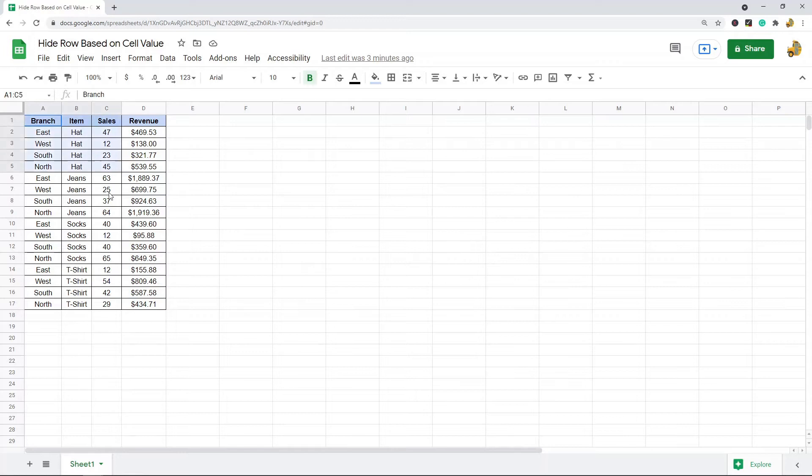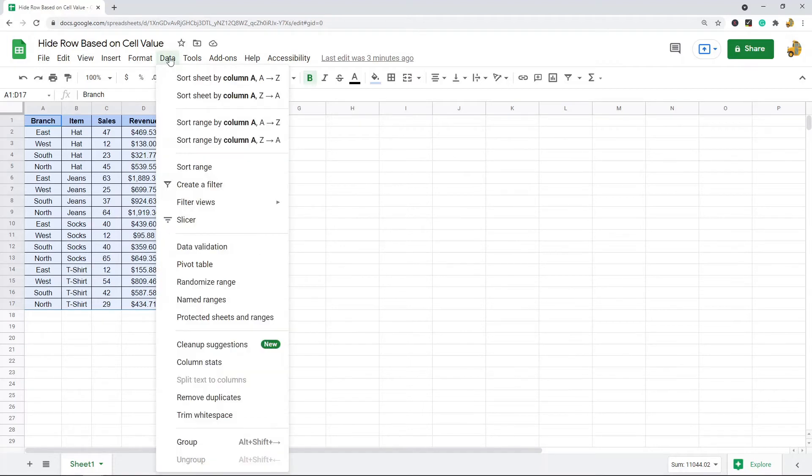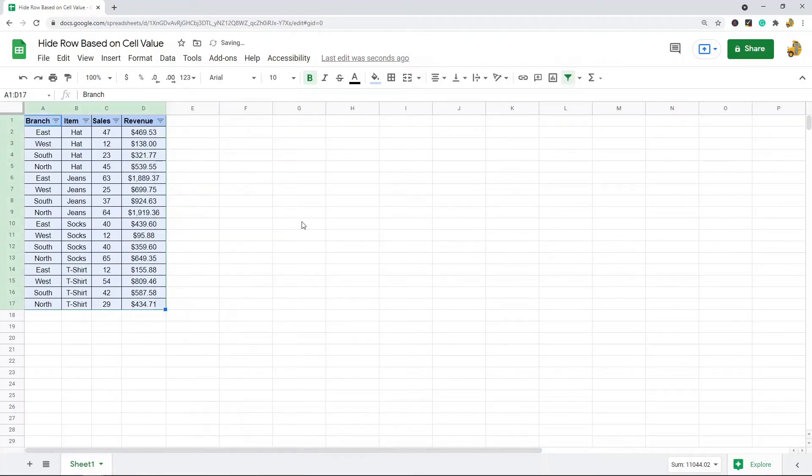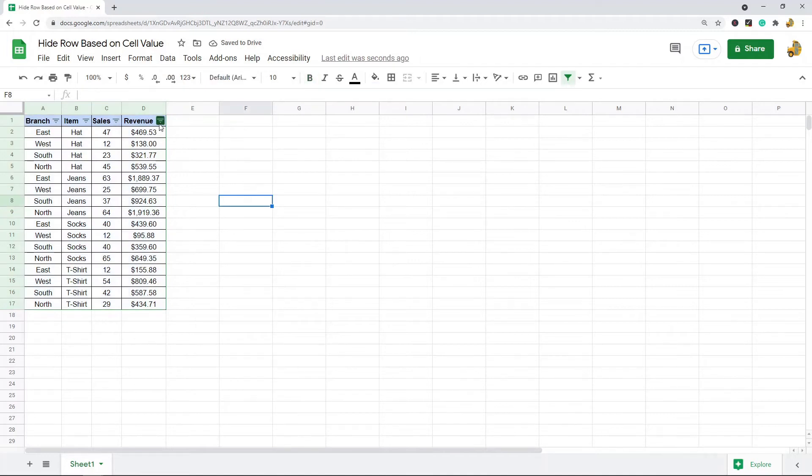To do this, you're going to first highlight the data range that you want to filter for, and then you come up to Data, Create a Filter. After you have created a filter, these little filter buttons will appear in your top row.